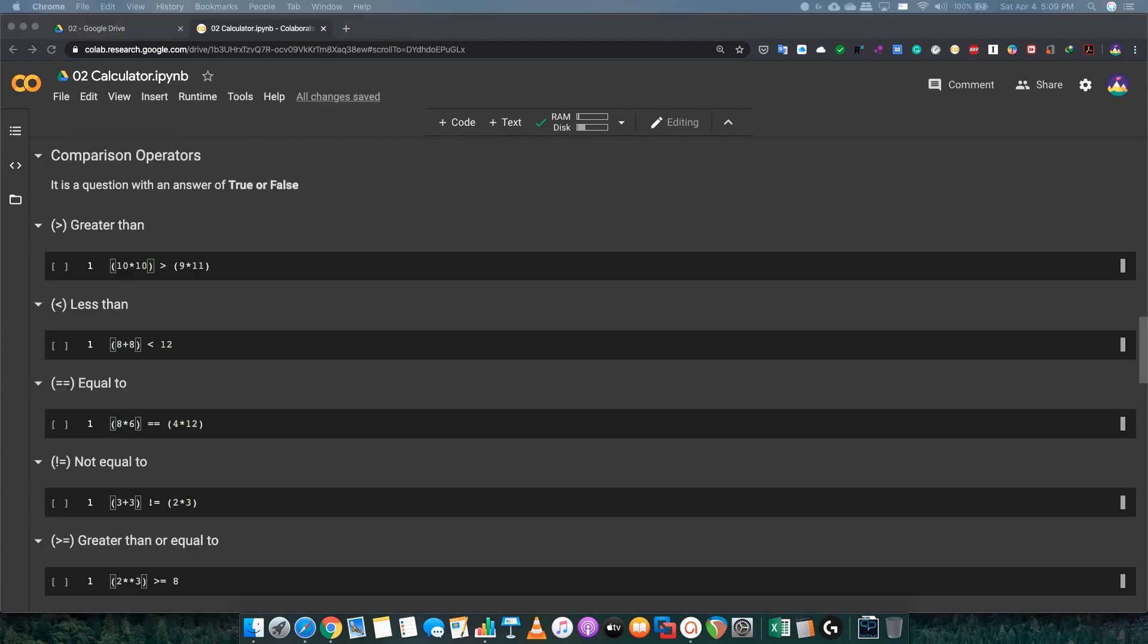Comparison operators. It's simply a question with the answer of true or false. Greater than. First, we have to start it step by step. 10 times 10, which is 100. And the other one, 9 times 11 equals 99. So, obviously, the first number is bigger than the second number. So, it must be true.